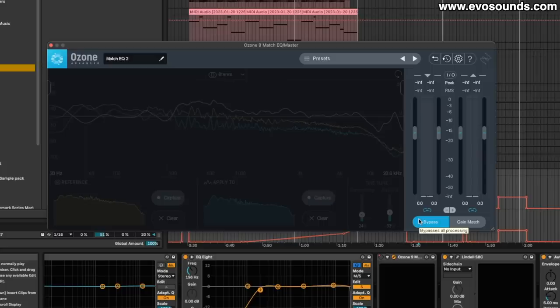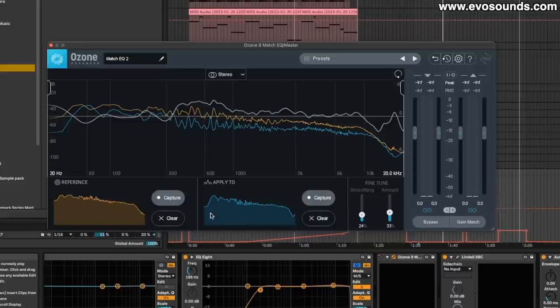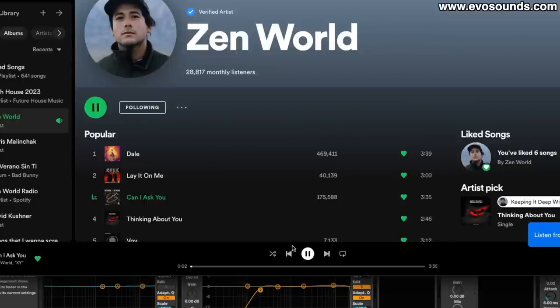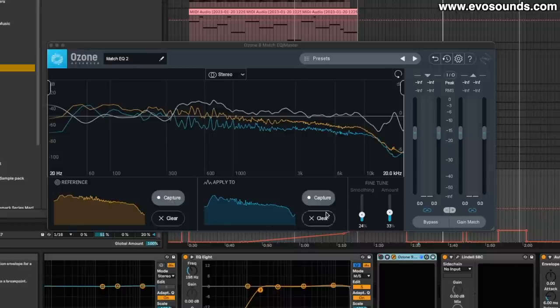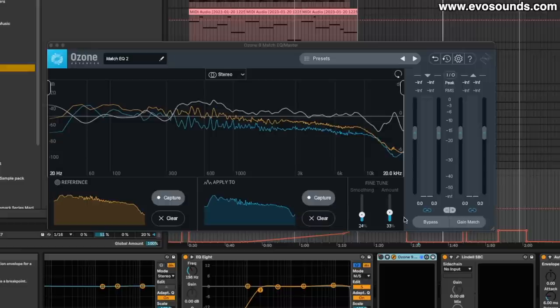The idea of the Ozone 9 Magic EQ is that you're going to pretty much feed it a reference of what you would like your song to sound like. Again, you're going to put this plugin on the channel with that track and you hit capture and it captures the frequency. And then you go on yours and hit capture. From there, you're going to use the fine tune. See, as I'm adding this, I'm adding more mids.